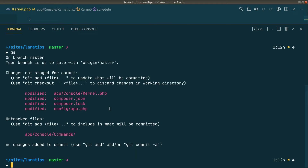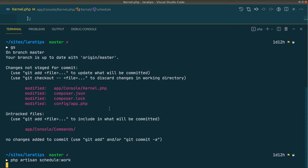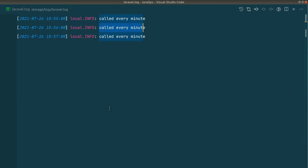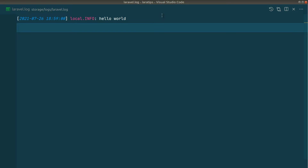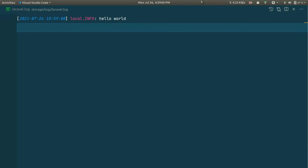We run php artisan schedule:work and remove the old laravel.log file. When we reach the 59-second mark, it will log the command output. You can see it has logged 'hello world', and at 7 PM it will log again.